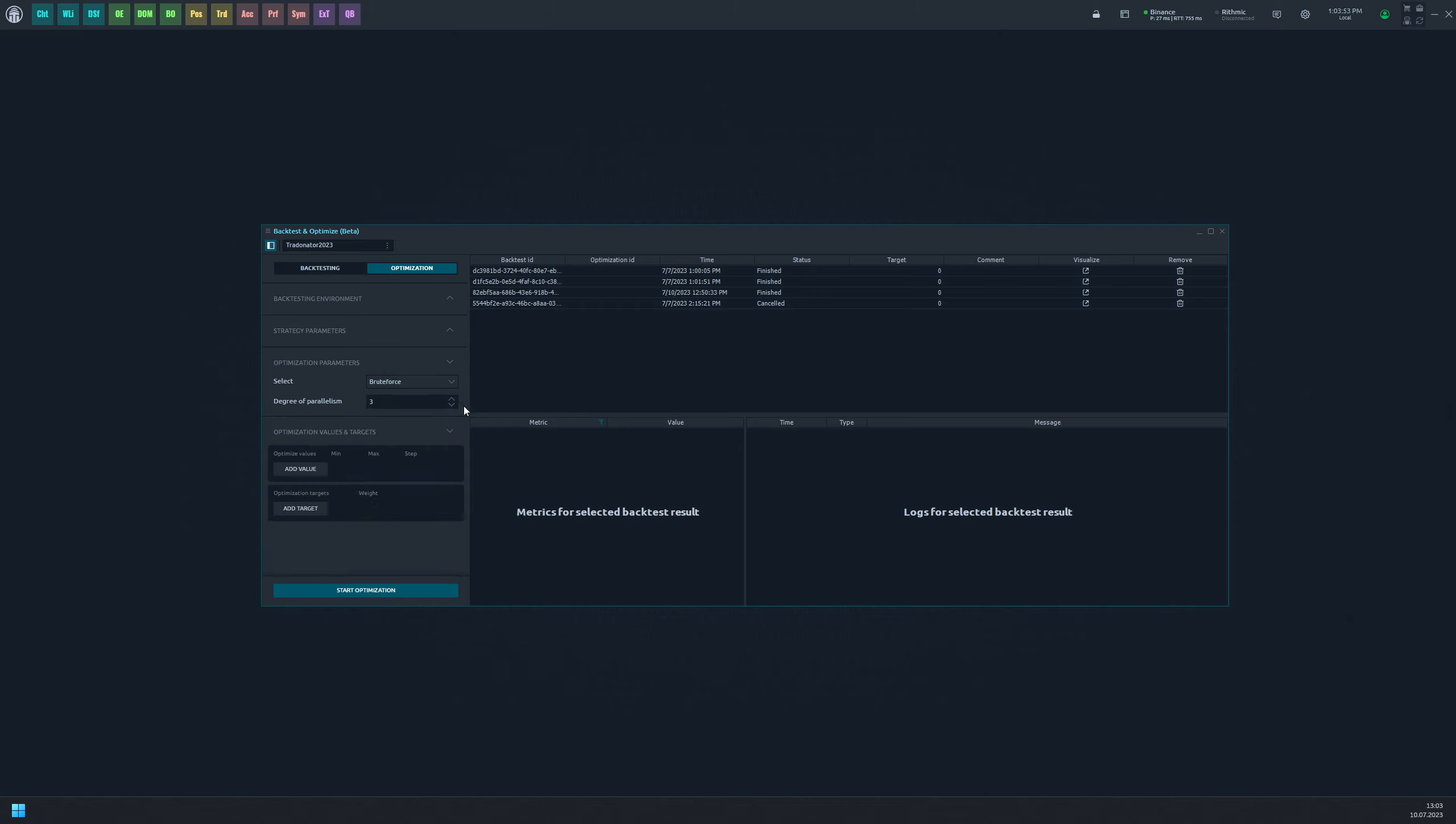After selecting the algorithm option there is a feature called degree of parallelism. This determines the number of backtesting tasks the algorithm can run on your computer simultaneously. This option can help reduce the strain on your processor.